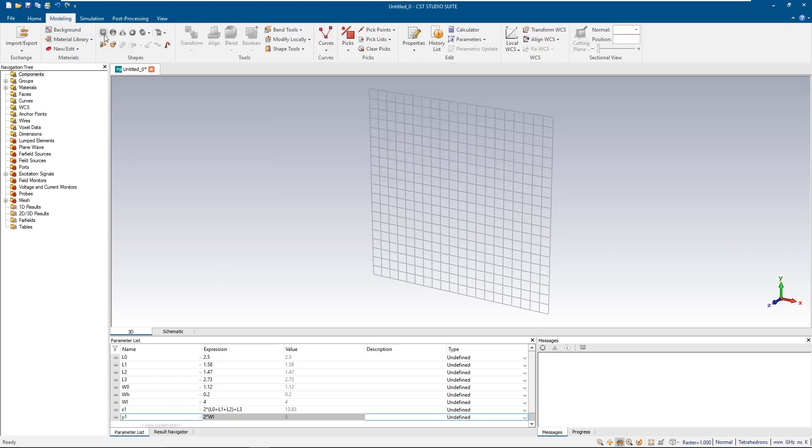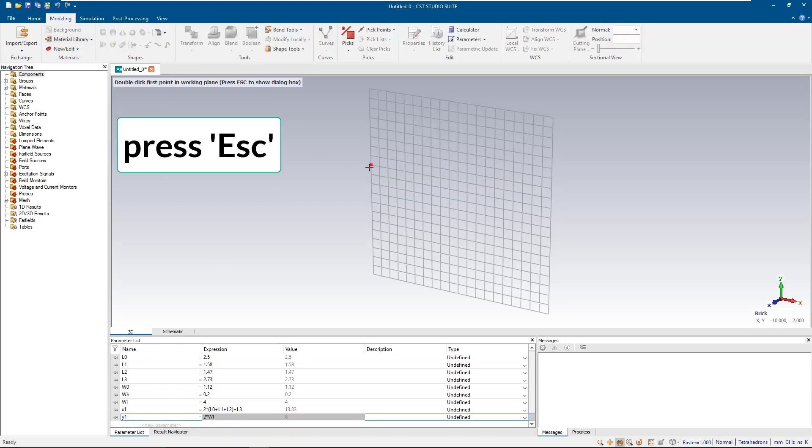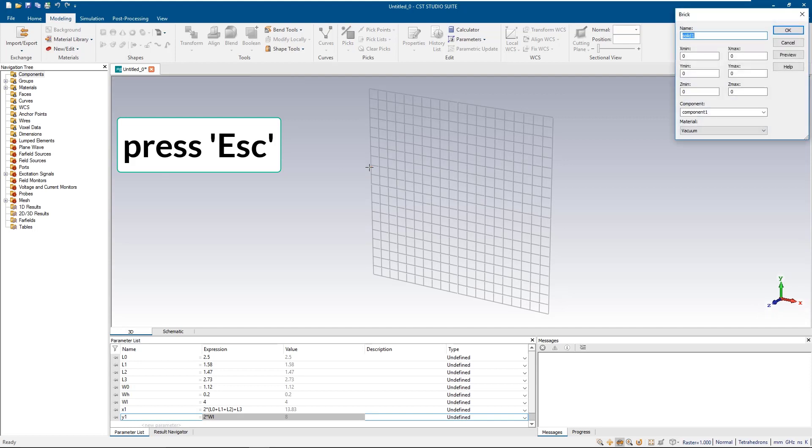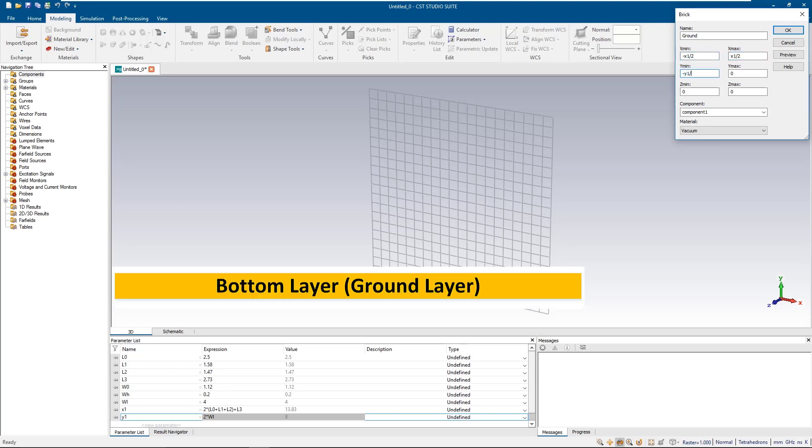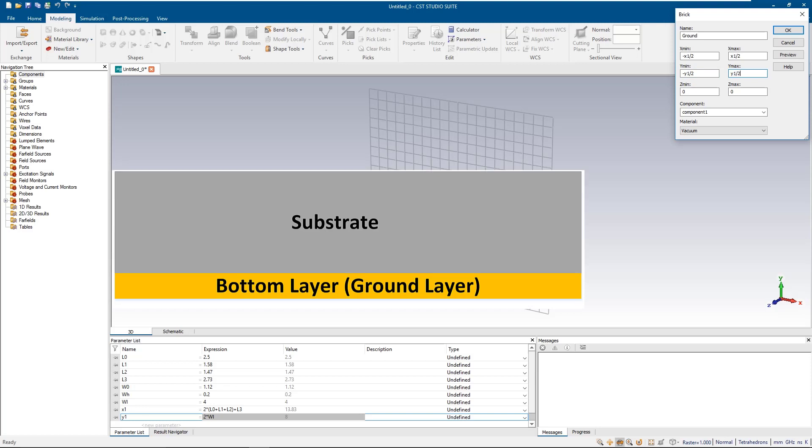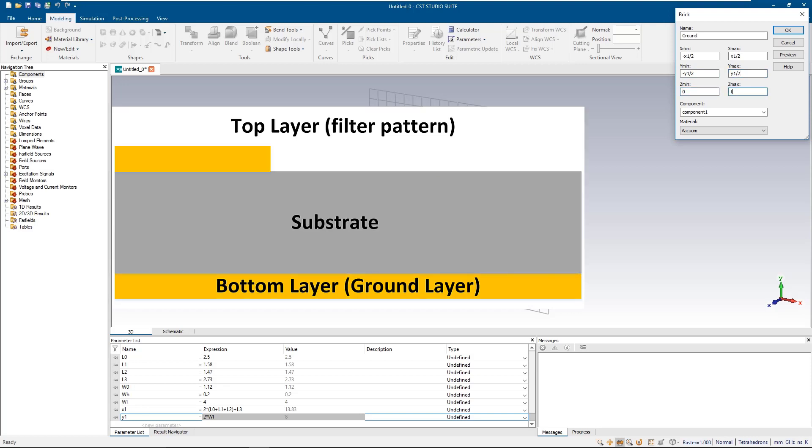To create any objects, use the modeling tab and since it's a 3D simulating software, we also need to introduce the ground and substrate layers. So we start by creating the ground layer, next the substrate and finally the pattern of the filter.